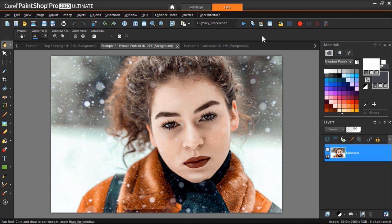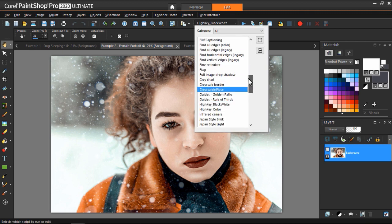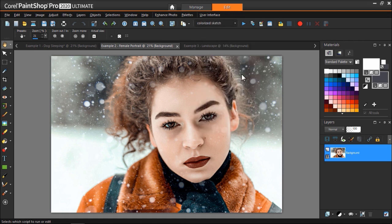I have this photograph opened up of a portrait of this woman. I'm going to select the colorized sketch from the drop-down menu of the Script toolbar. Once again, I'll click the Run Script button to run the selected script.